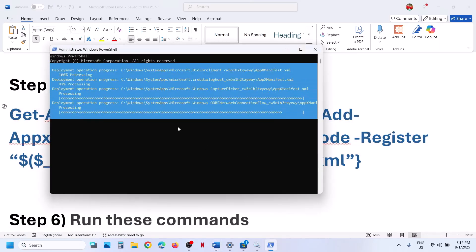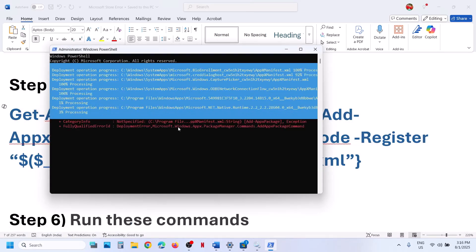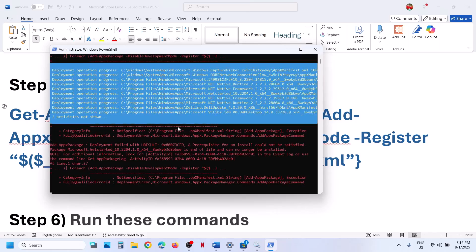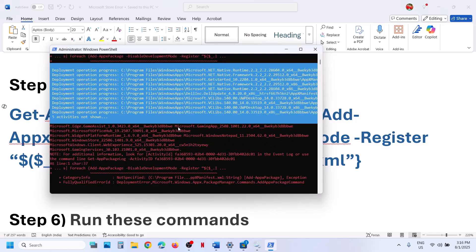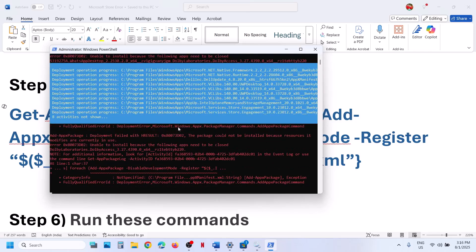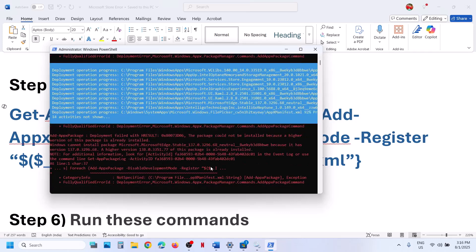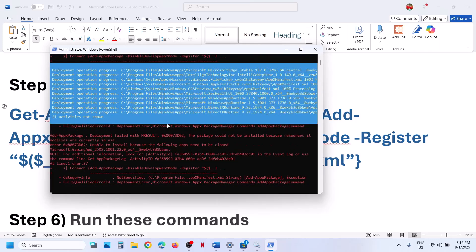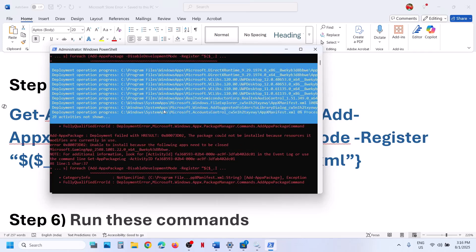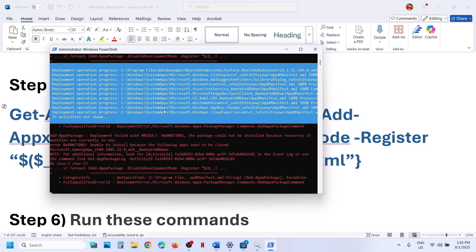This process will take some time. During this process, you will see some errors in red color. Just ignore them and let the process complete. Once this is complete, it will install the default Windows apps.